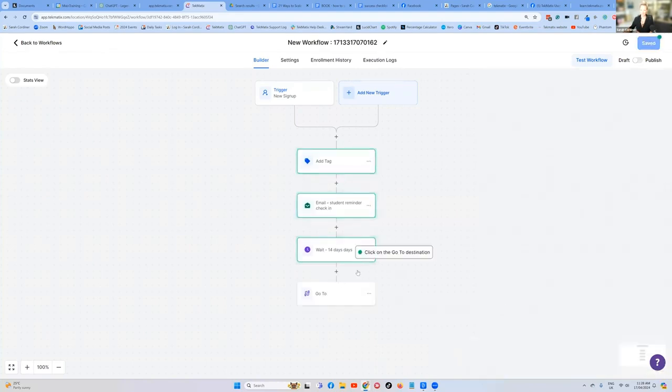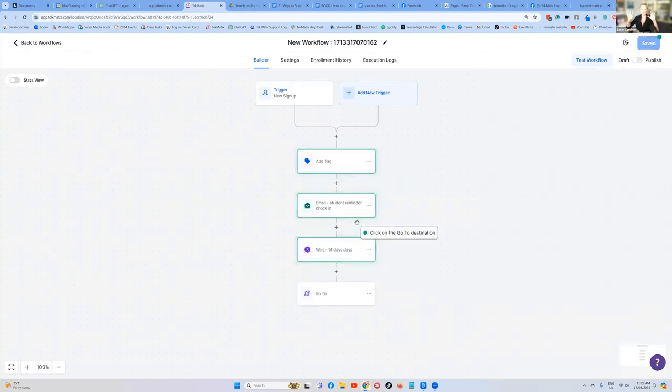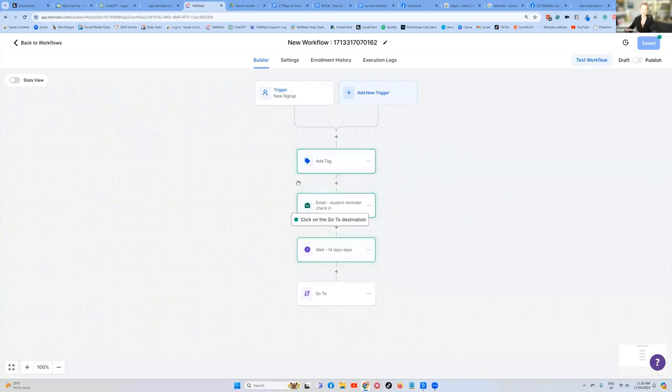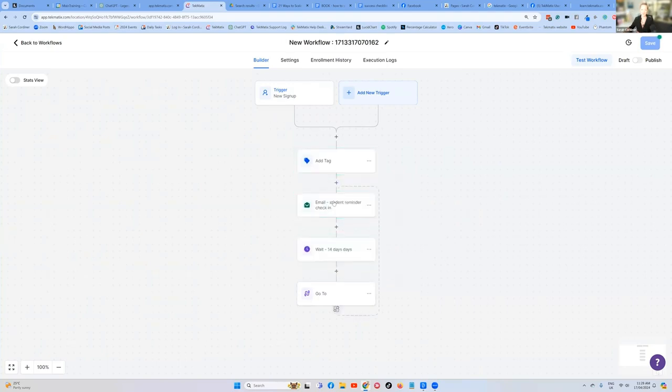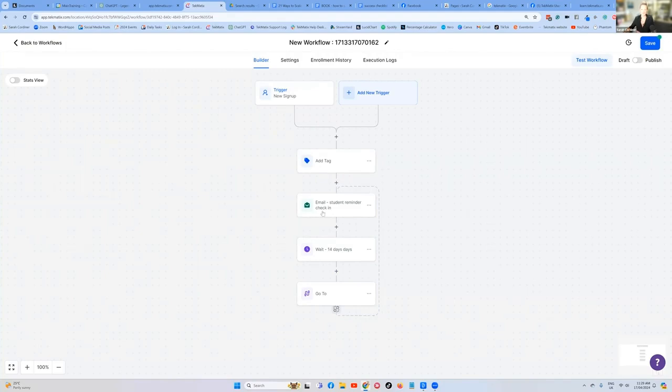And it's going to give you this little green, little throbbing kind of sign. We want to go back to this email. So you can see now it's created this little track. So they're going to go sign up for the course, get tagged, send the student reminder email, wait for 14 days and send the reminder email again. So we've done that.